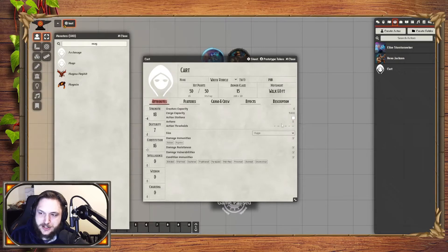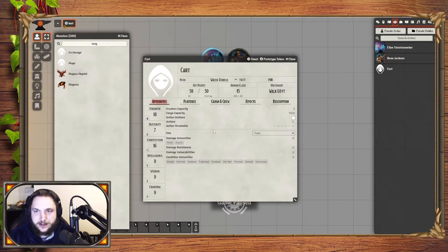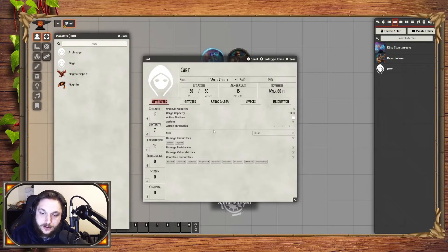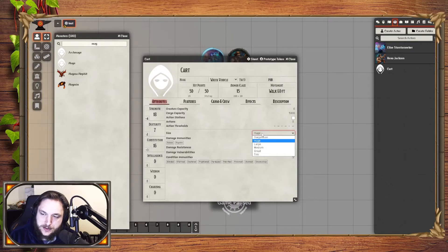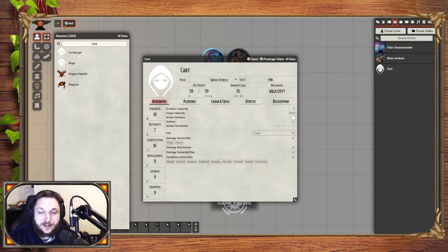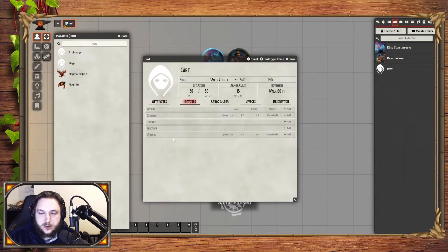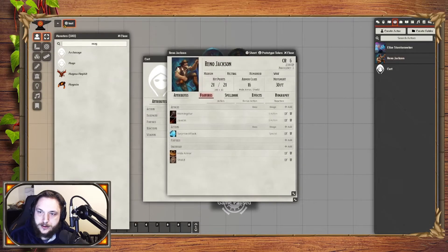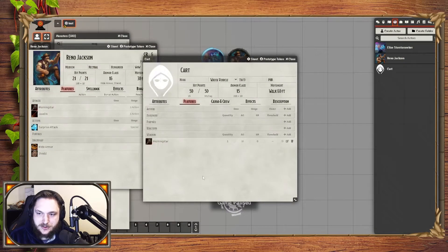Action stations and actions will be outlined for you in the book — what the action thresholds are. So if the cart itself has its own actions that it can take, or if it's being led by horses and they are reacting or doing things, they may have their own actions. You can put all of that lumped together. Resistance and immunities are usually filled out by default. Features — if it has an action, any kind of equipment, a reaction, or a weapon — much like Reno here, you can actually drag that over and now the cart has a morning star.